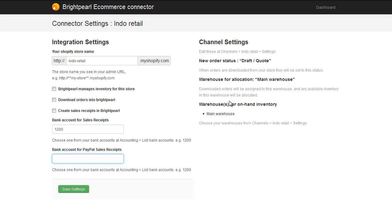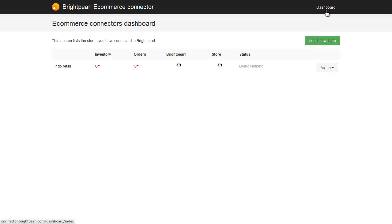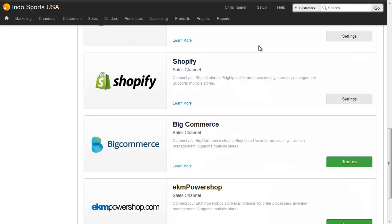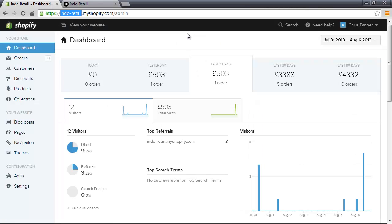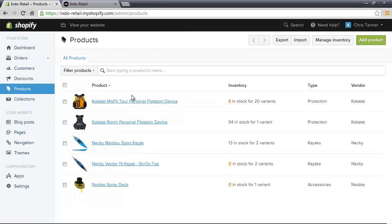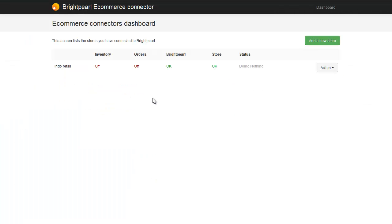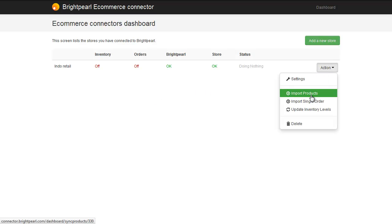Now that we've checked the settings, let's go back to the dashboard and download all of our Shopify products into Brightpearl. If we go back to our Brightpearl account, we'll see there are no products in the system yet. Going across to the Shopify store, we can see there are a number of products there that we're going to download automatically. We do that from the eCommerce connector dashboard — on the right-hand side, go to Action, Import Products.